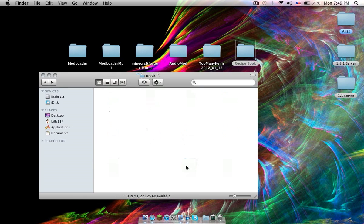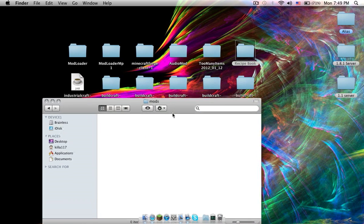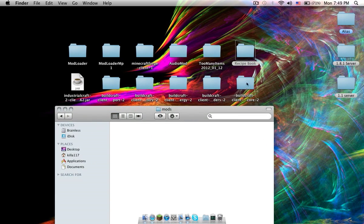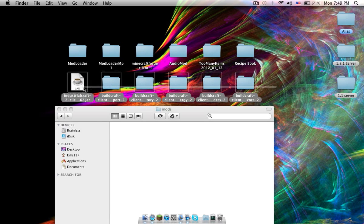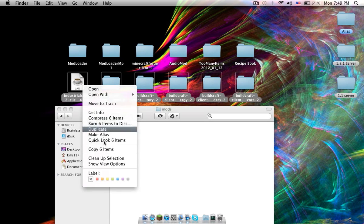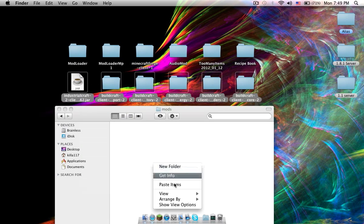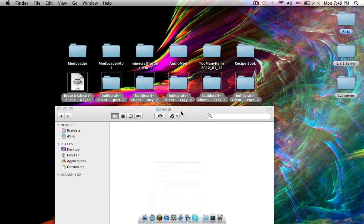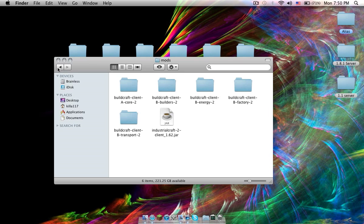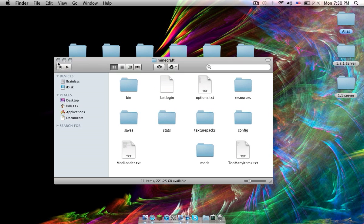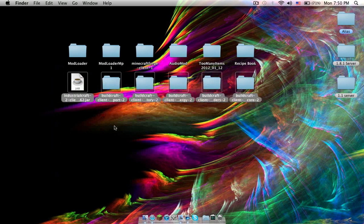So now we're going to install industrial craft and build craft. Go to your mods folder. Highlight all the build craft and industrial craft. Paste it in. And you're done.